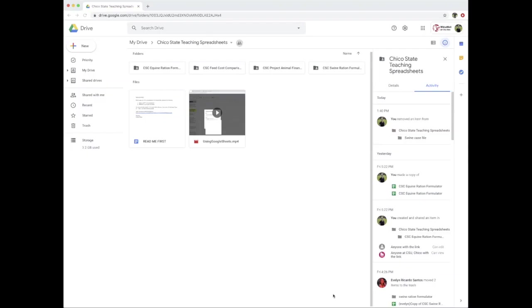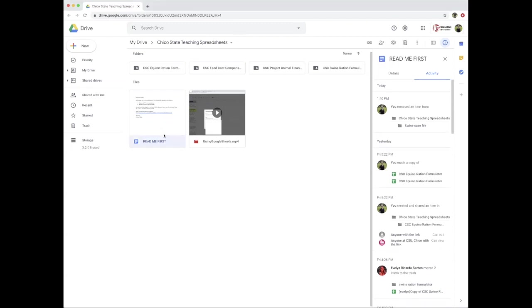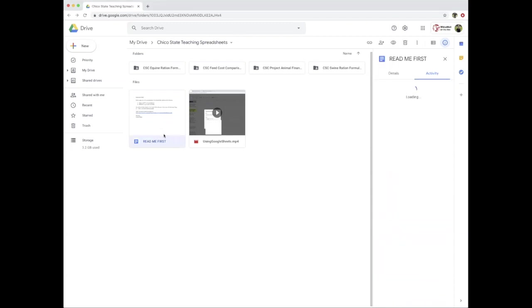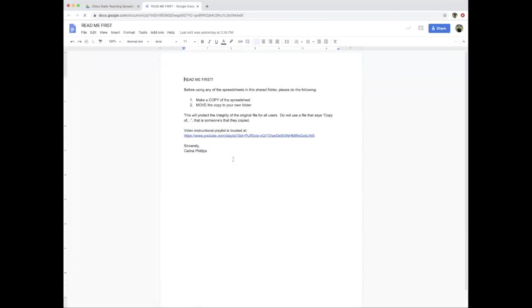I'd like to share with you how we use the equine ration formulator. This is the Google folder that all of my teaching spreadsheets are in. I do ask that anyone downloading and using these spreadsheets please open the readme file first, because that's going to talk you through how to make a copy and move it to your own folder and also give you the link to the instructional playlist.